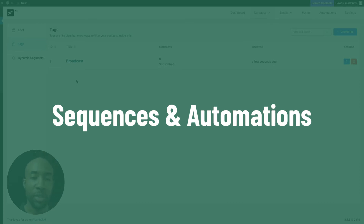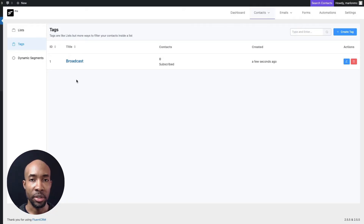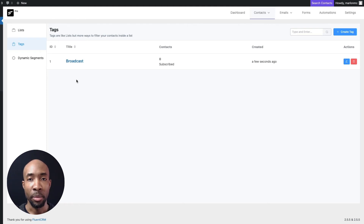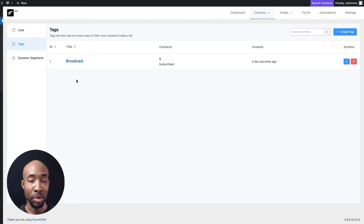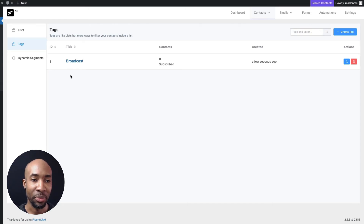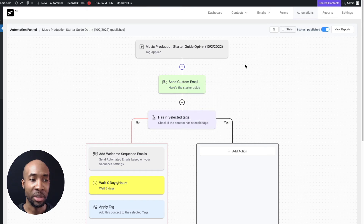Now in terms of sequences and automations I'll explain the difference. A sequence is where you have a set of emails that go out one after the other based on a delay that you've set up, and you put those together as one group. You can then bring those into an automation which triggers that group of emails. Let me show you an example on one of my live sites of what an automation looks like with a sequence inside it.